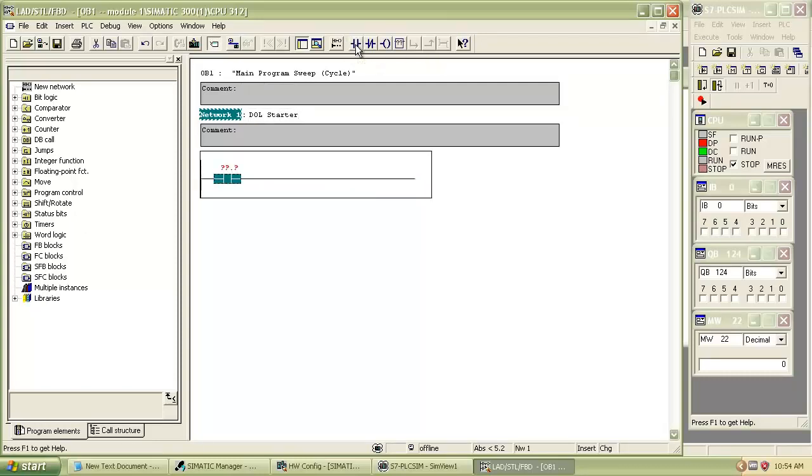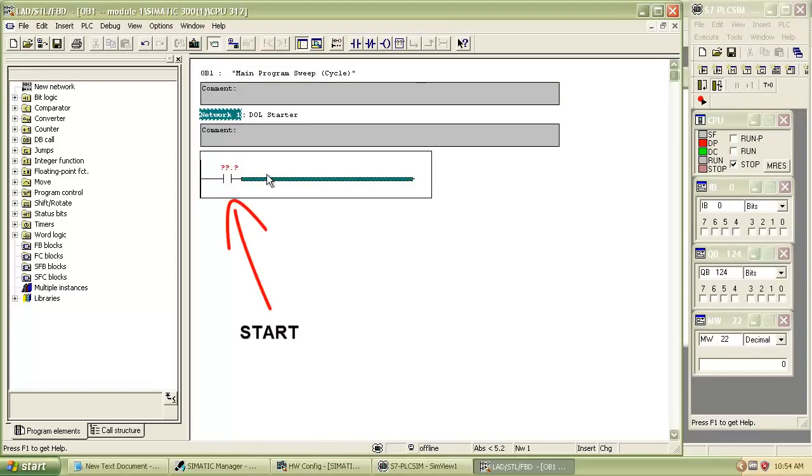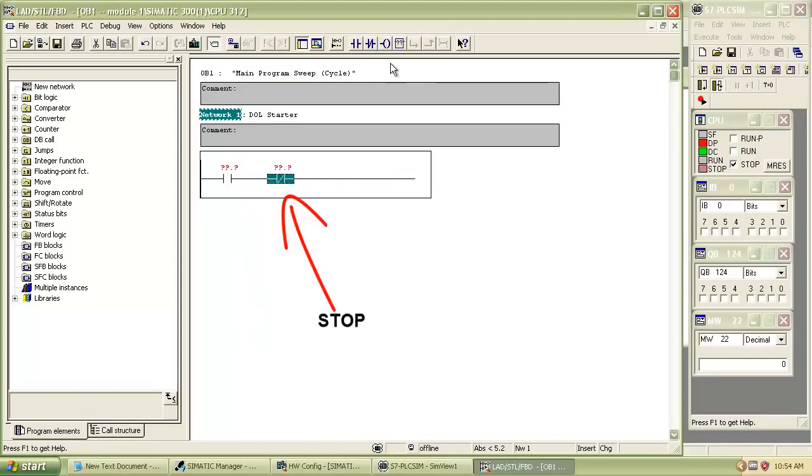Now insert the contacts: first normally open contact, then normally close contact, and finally output coil.